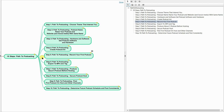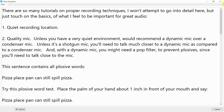Step 5: Path to Podcasting — Record Your First Podcast. There are so many tutorials on proper recording techniques that I'll just touch on the basics. Number one: quiet recording location. Number two: quality mic — unless you have a very quiet environment, use a dynamic mic over a condenser mic. You'll need to talk much closer to a dynamic mic compared to a condenser mic, and you may need a pop filter to prevent plosives.